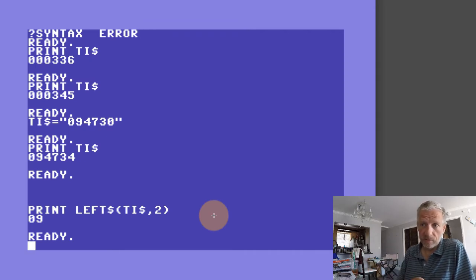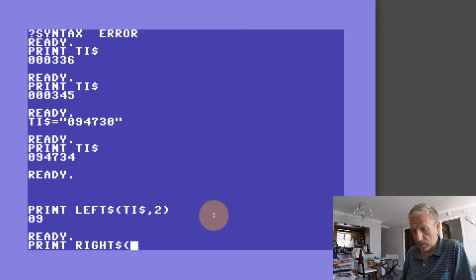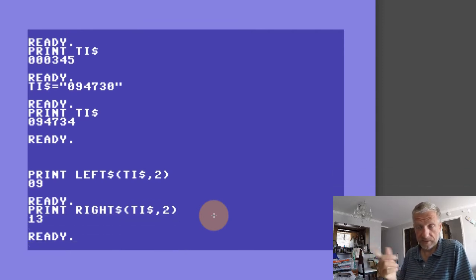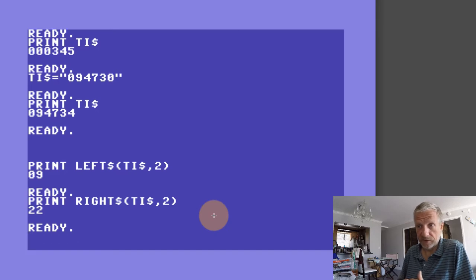There's also another function very similar to LEFT$ called RIGHT$. It works almost exactly the same — I can say PRINT RIGHT$(TI$, 2), and that will extract the right two digits of the string. In that case, that's the seconds. And of course if I print that again, the seconds will count upwards.